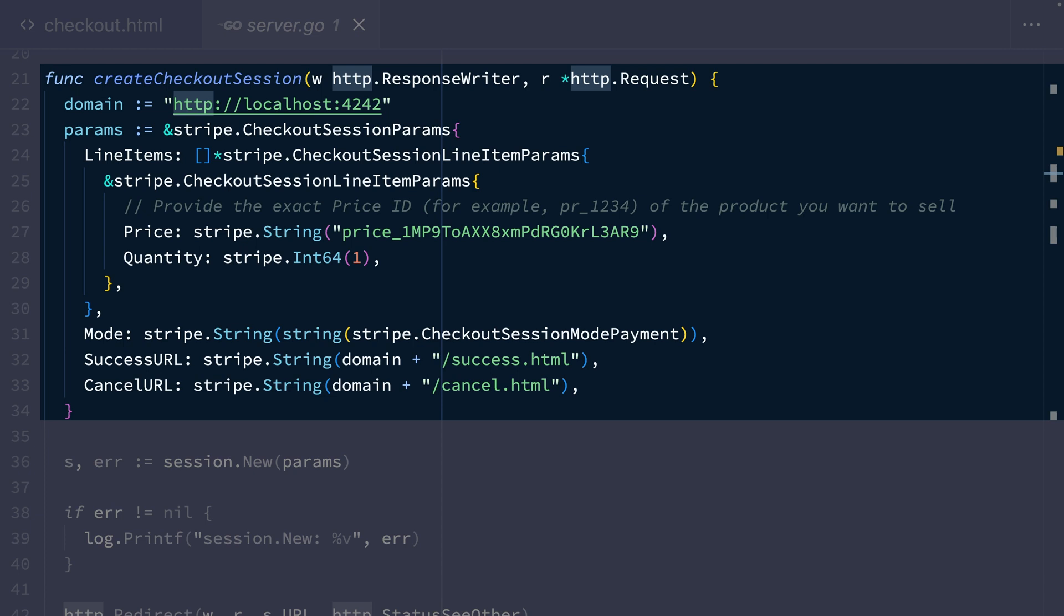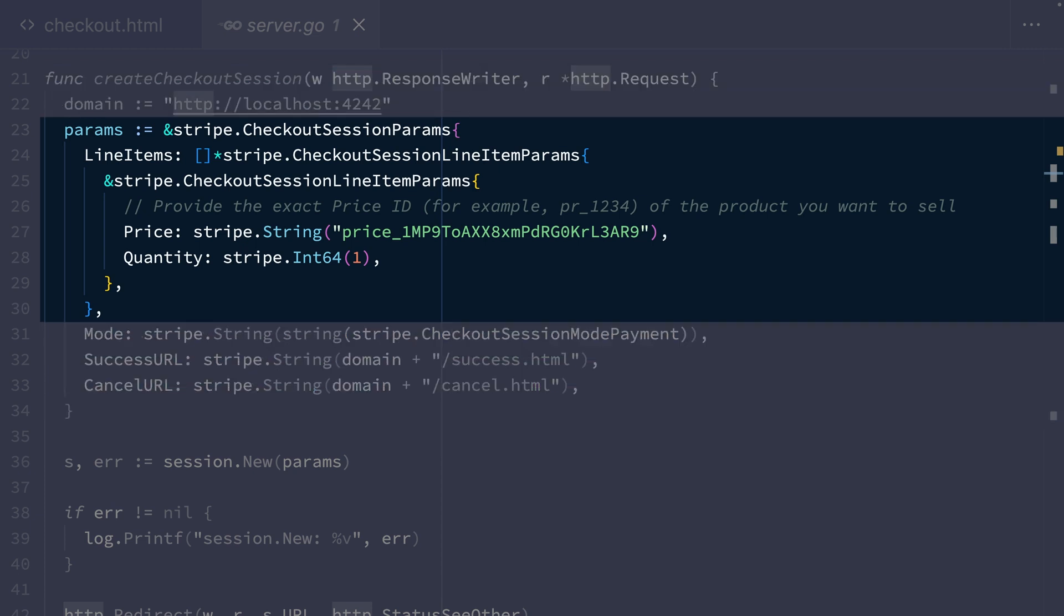The first of these is a line items array. You use this parameter to define a list of line items the customer is going to purchase. In this case, we're passing just one item. And the integration builder has already pre-populated this with a price ID and a quantity of one.